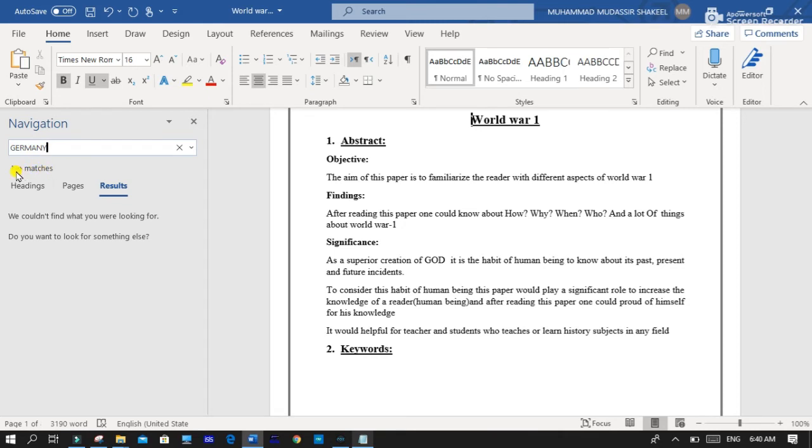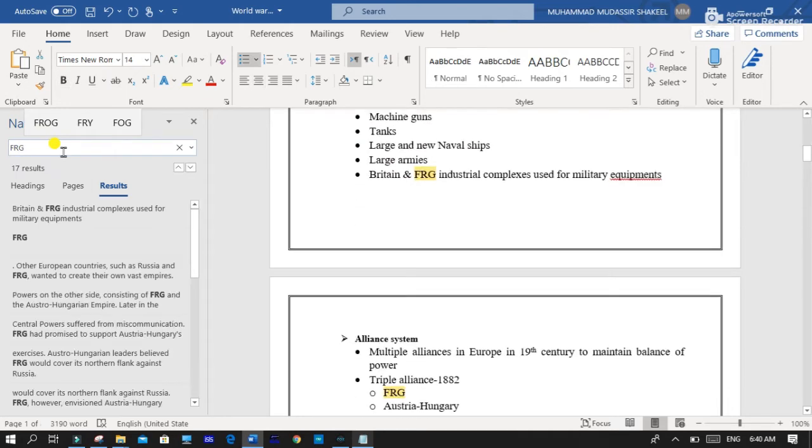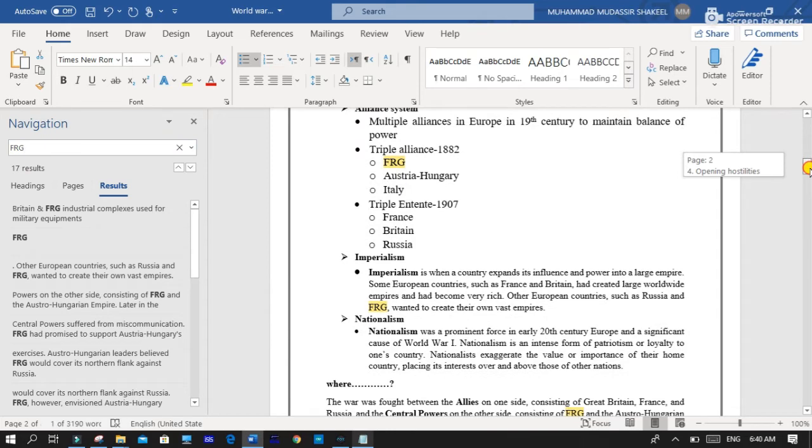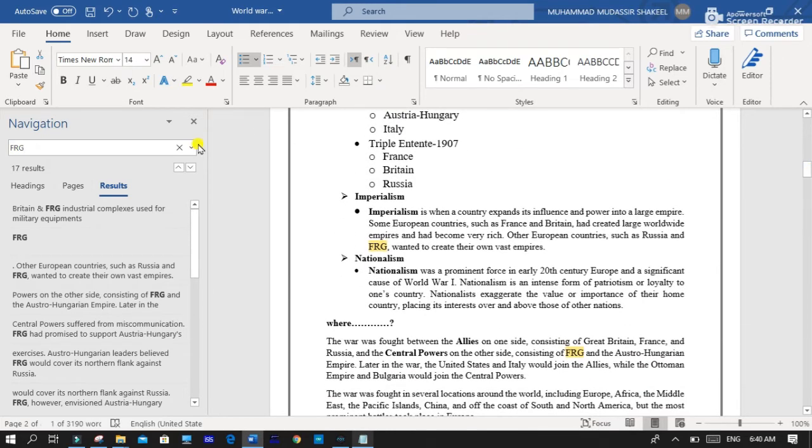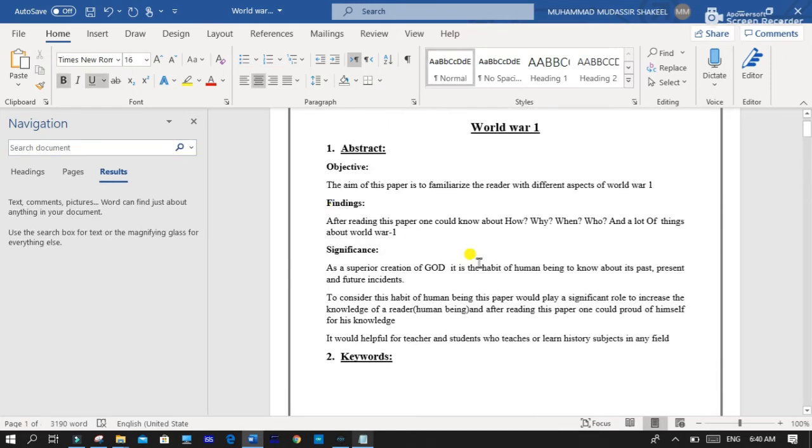You can see that no matches, there is no word Germany in this file. So if we search FRG, there is 17 results because we replaced Germany with FRG. So in this way you can find and replace multiple words in Microsoft Office Word.